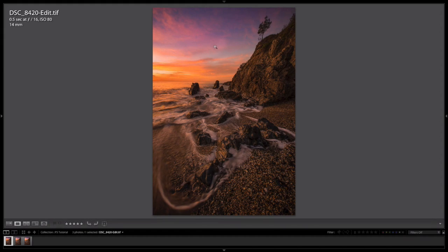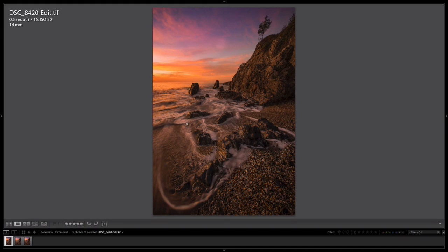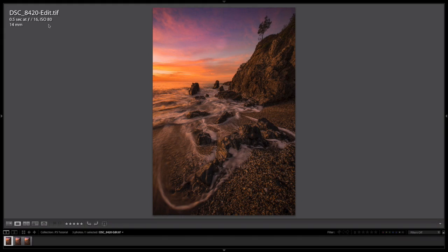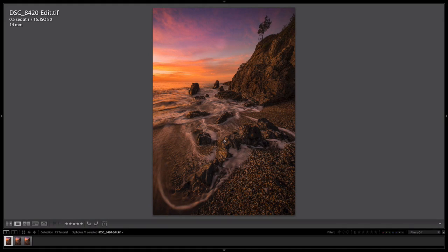It's also my perfect water movement. You can see up here it's a half second, ISO 80 - as low as the ISO can go on the D800 I was shooting this with. F16 so everything's sharp, and I can get that 0.5 second shutter speed.